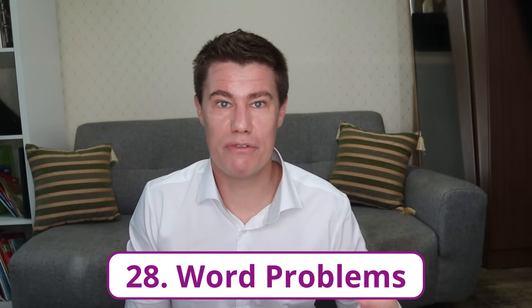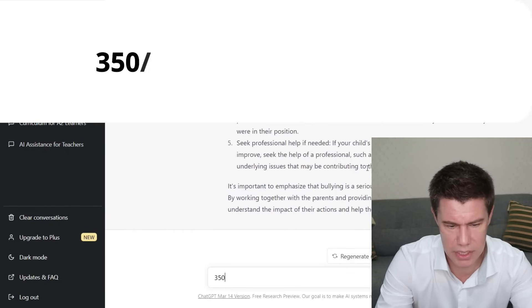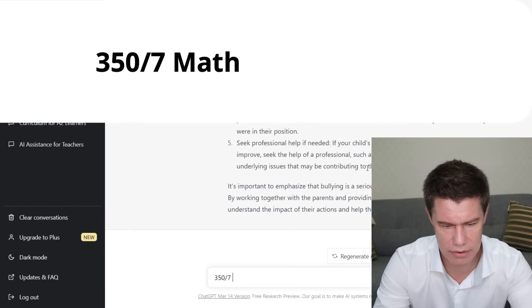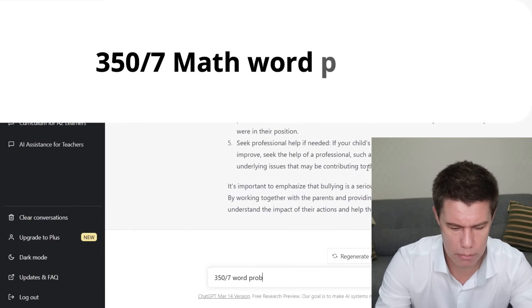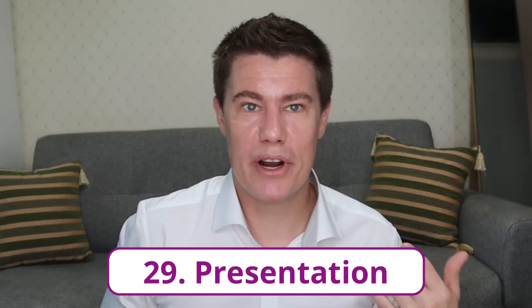Provide word problems — for example, using ratios. ChatGPT gives the problem, the formula for solving it, and a full explanation of the procedure. 350 divided by 7 — a word problem for math. There we go, easy. Slideshows and presentations — ChatGPT can outline a slideshow and you supply the visuals.